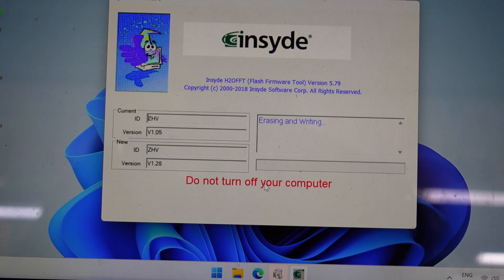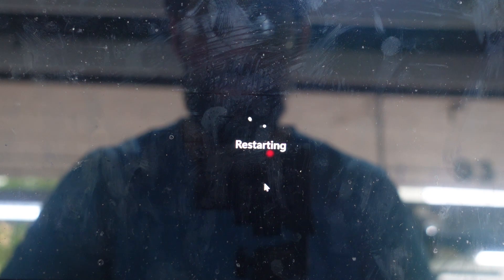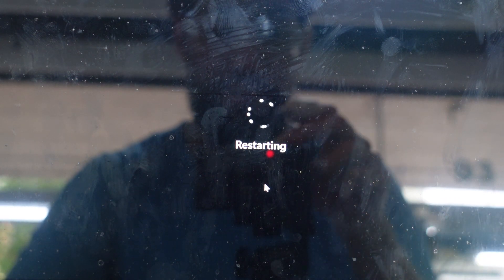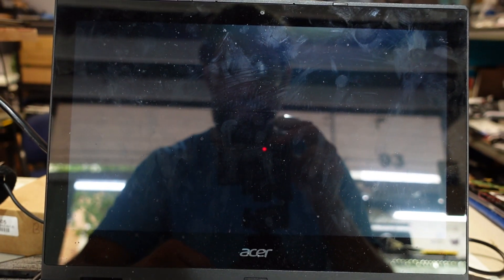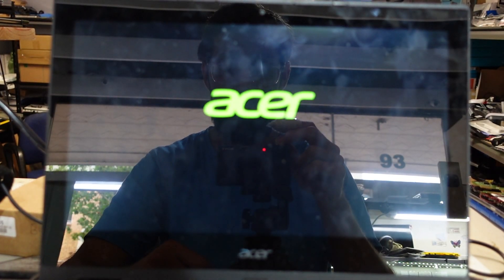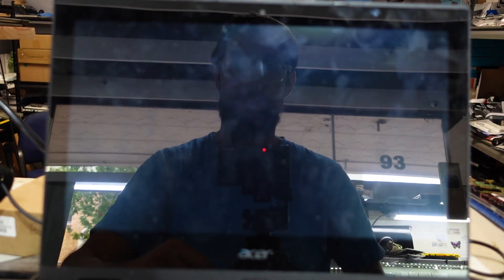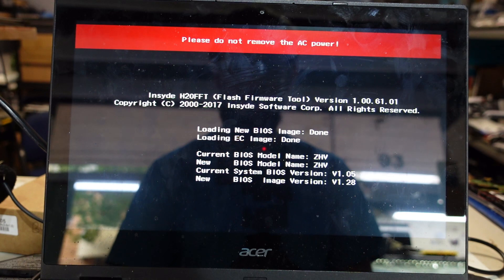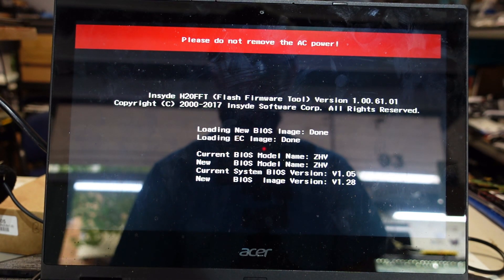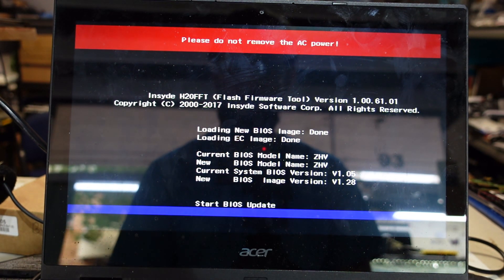Right now it's changing from BIOS version 1.05 to 1.28, and hopefully that'll fix my battery issue. We'll check out the BIOS in just one second — I'm just going to pause the video and we'll be back in just one moment. Here we go, as we can see we are updating.